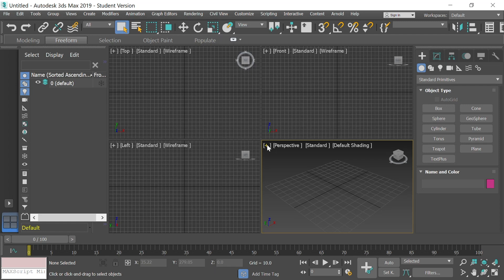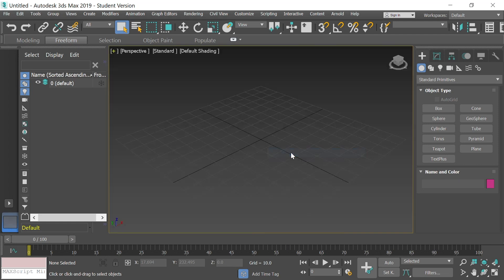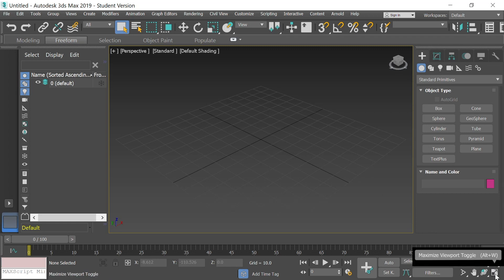Because we're working in a 3D environment, these four panels allow you to see four different sides of what you're working on at the same time, which can come in really handy. But right now it's much easier to see a full screen of the project. Go to the plus button, where it says Perspective, Standard, Default Shading. Select that plus button, go down to Maximize Viewport, select it, and it makes that viewport fill your whole screen.